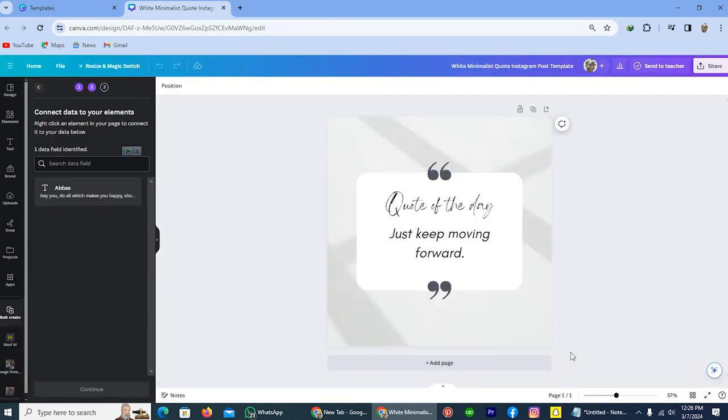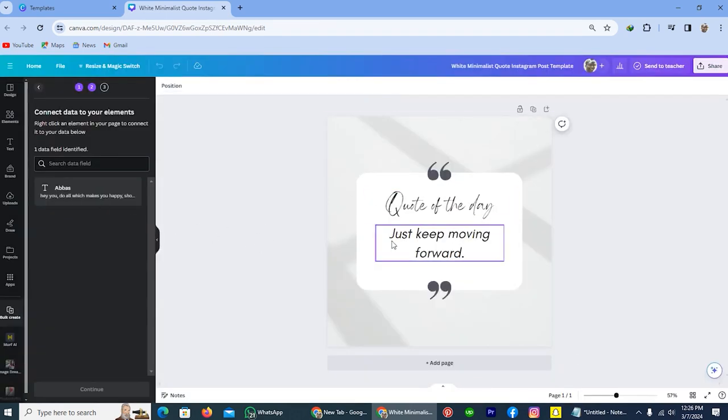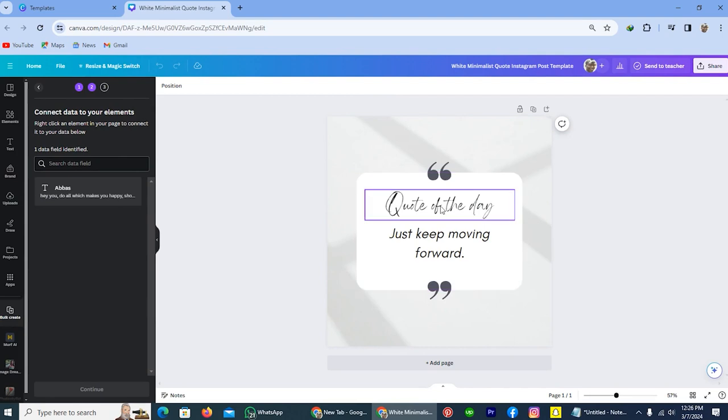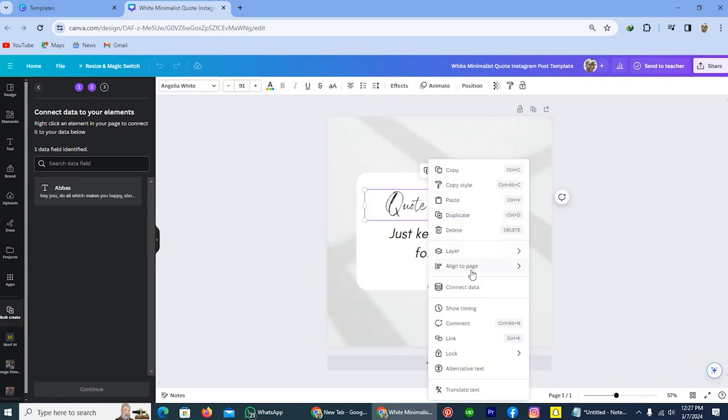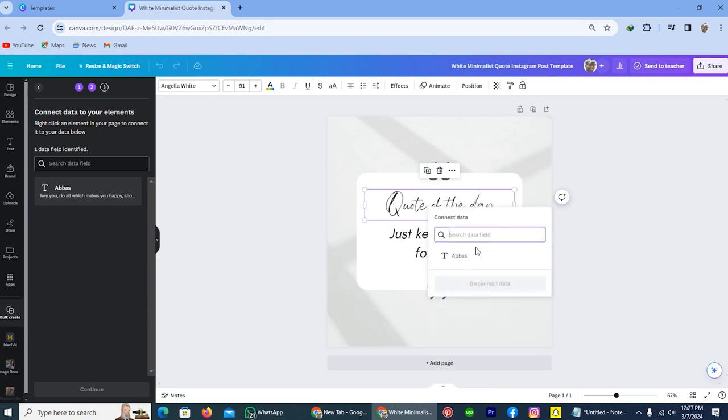Here you have to choose the style for this creation. Like I will select this one. Simply tap on this and do a right click of your mouse. And here you will see the option connect data. Tap on this one.